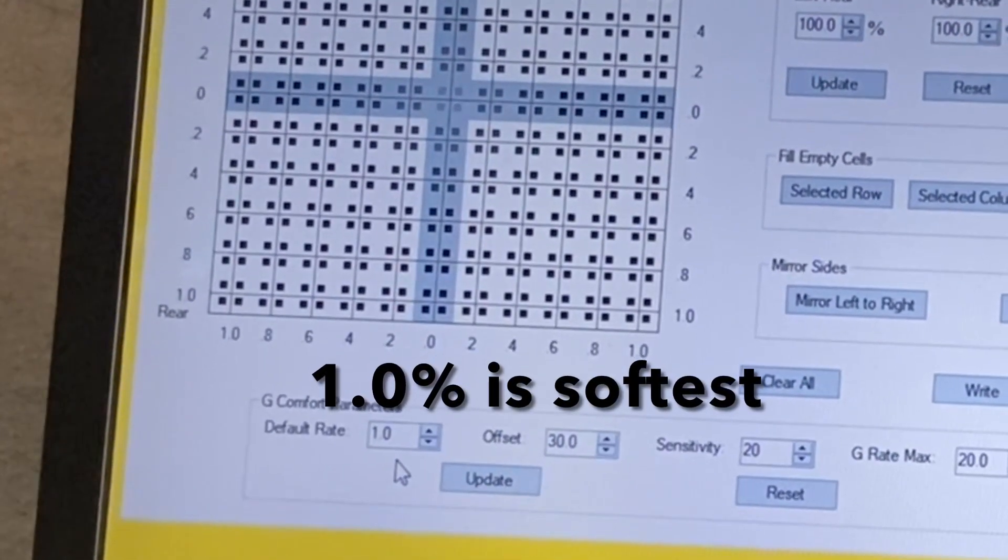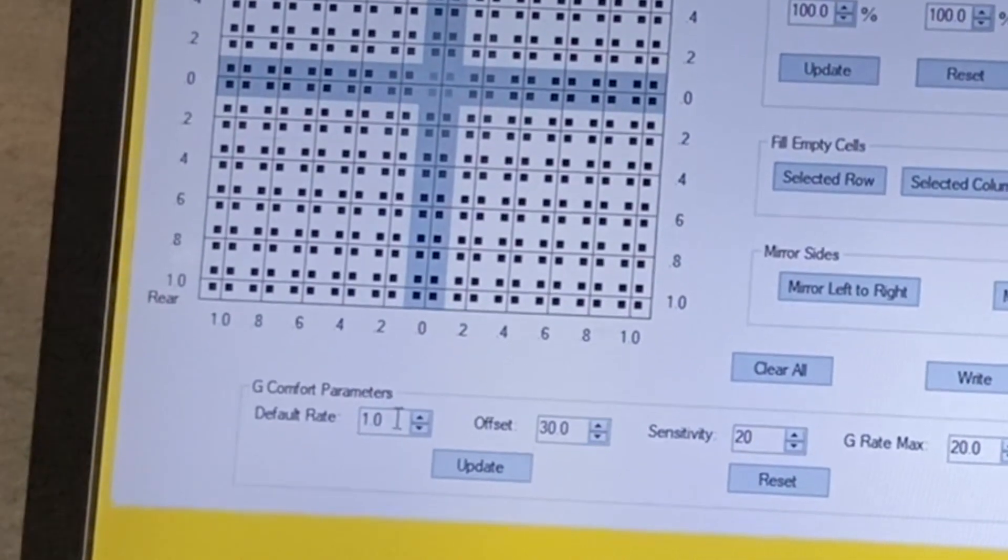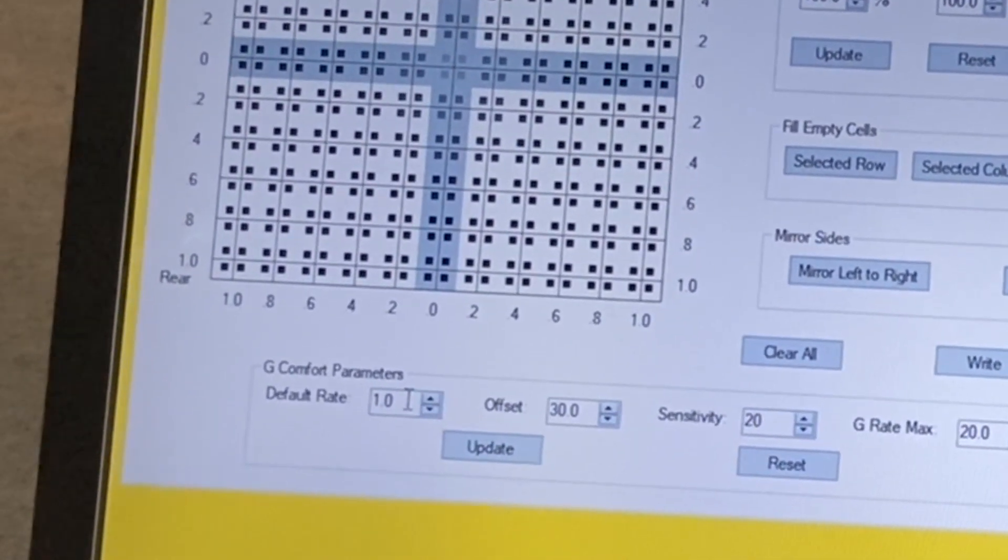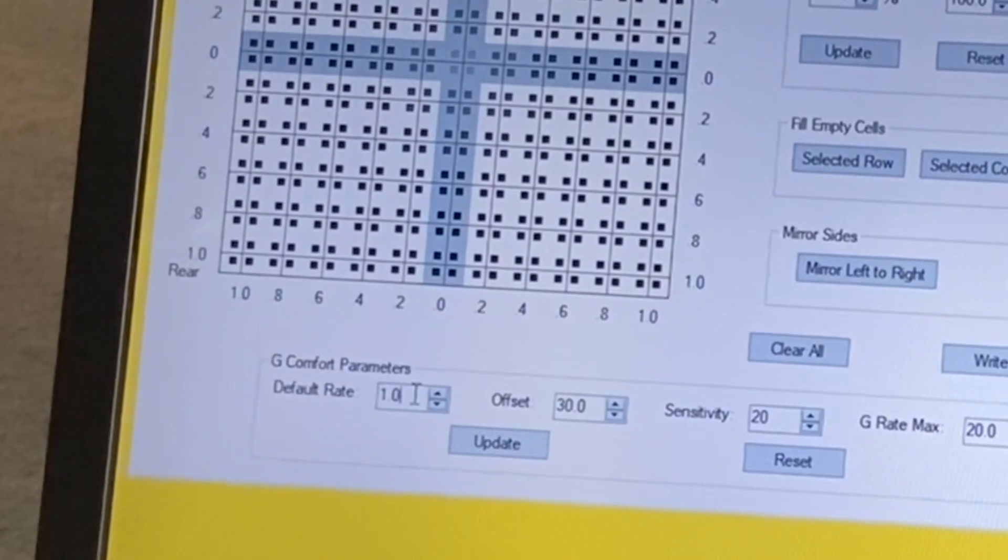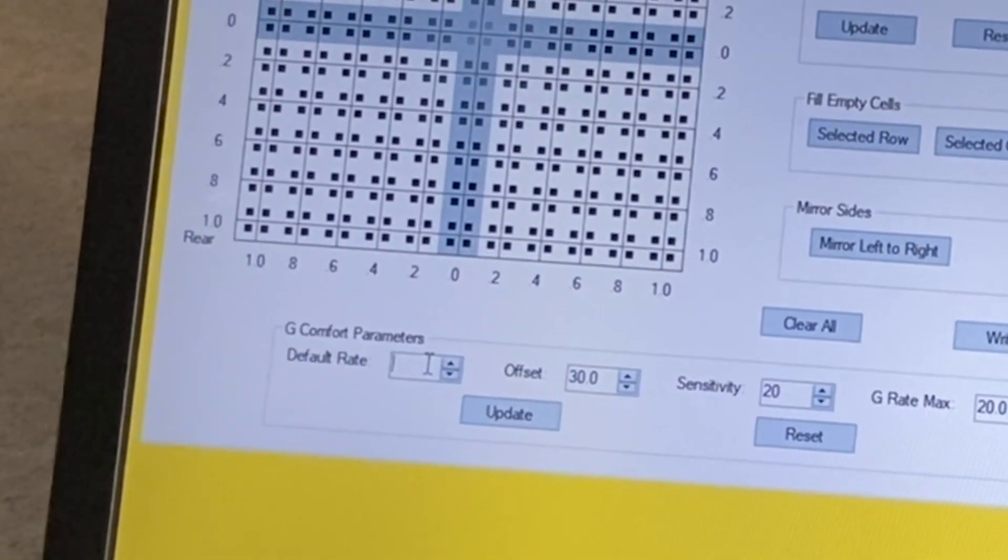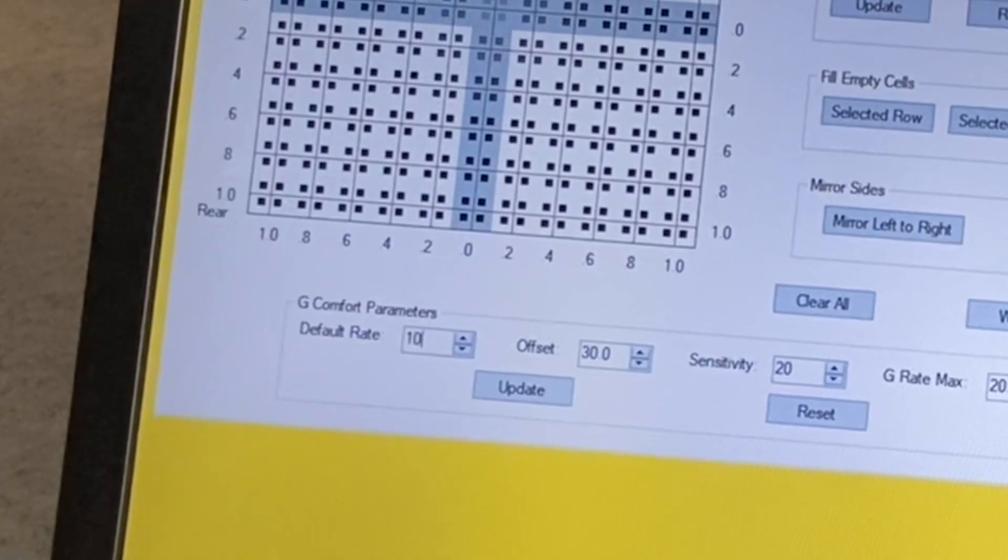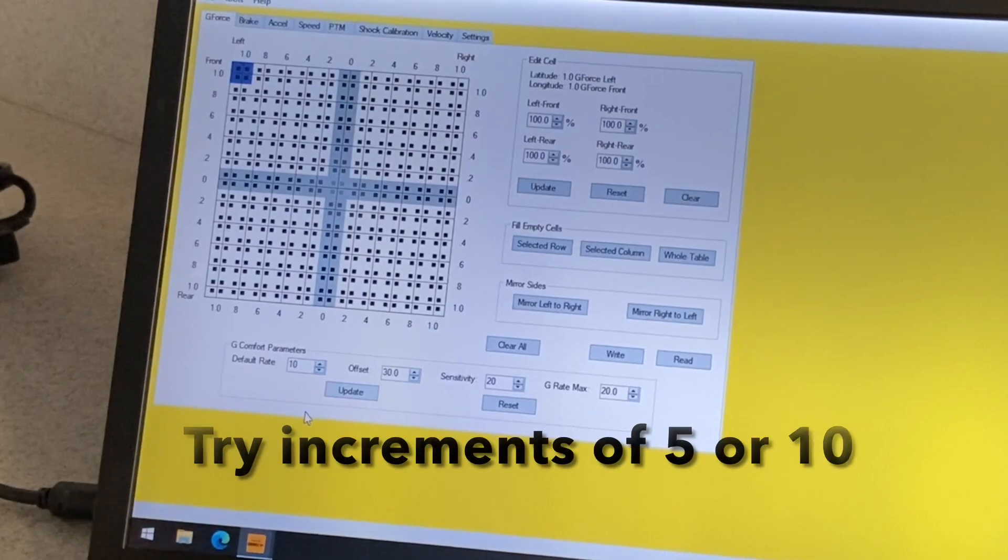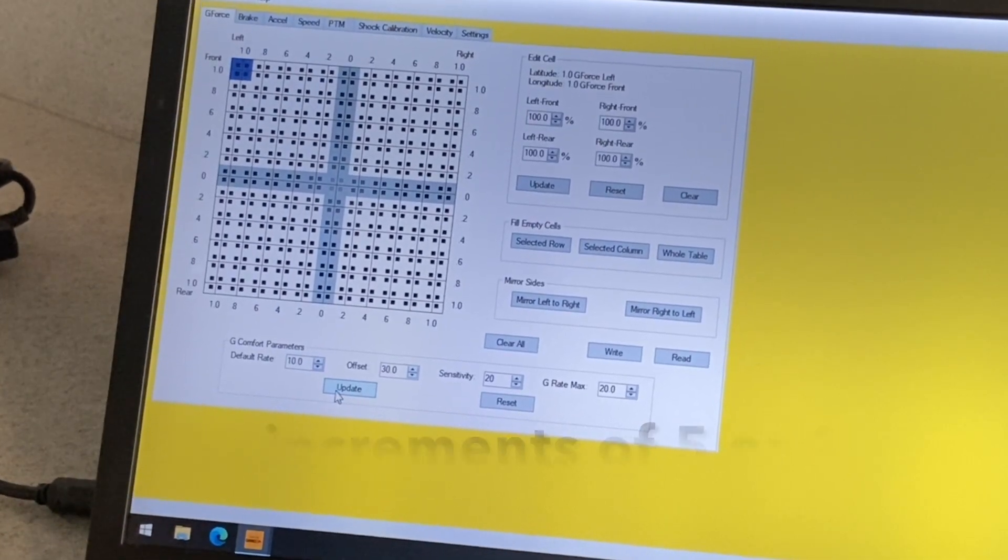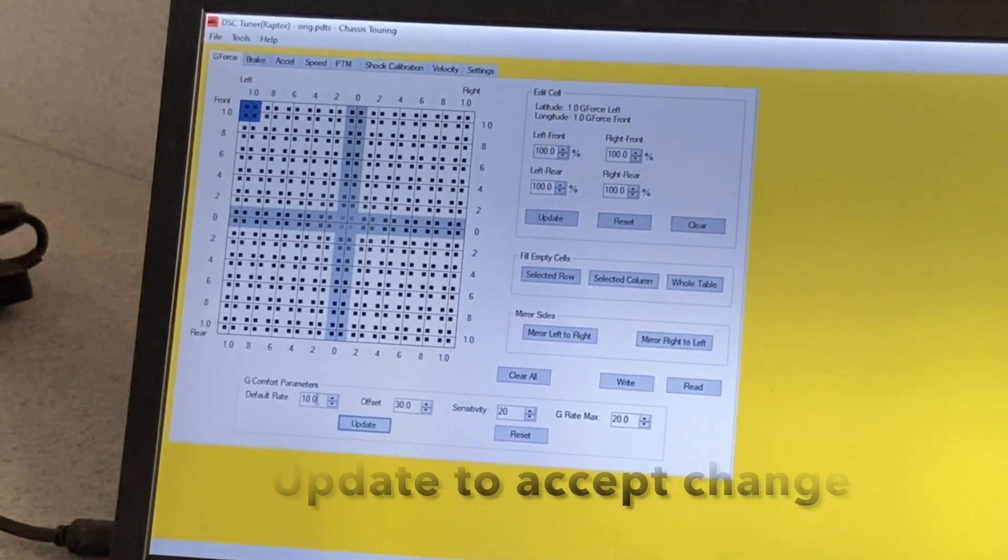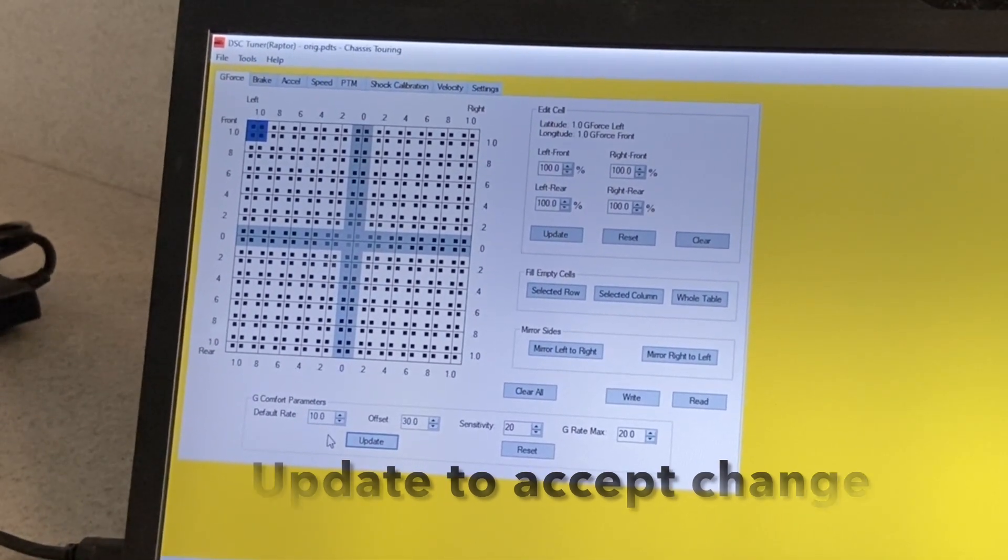So for this particular file, it is 1%. So let's say I want the first mode to ride stiffer. So for this demonstration, I'm going to make this particular mode 10%. So I enter 10, Update. You must select Update in order for the change to take place.